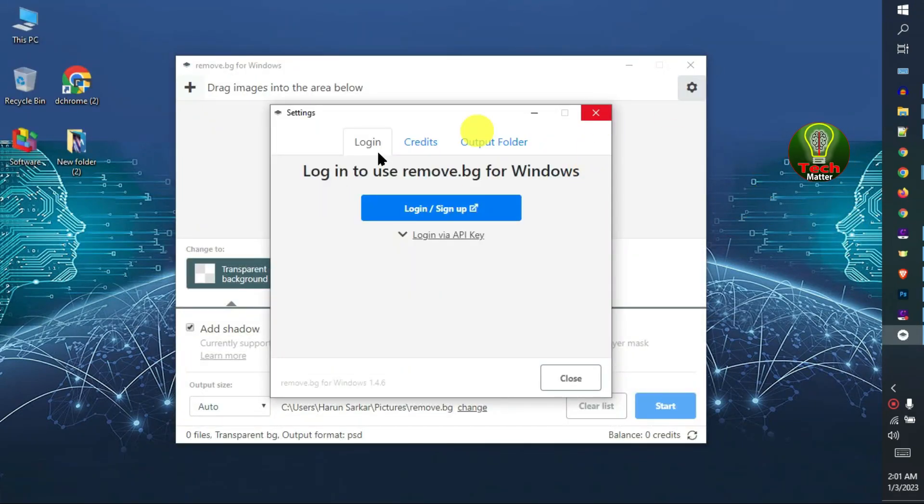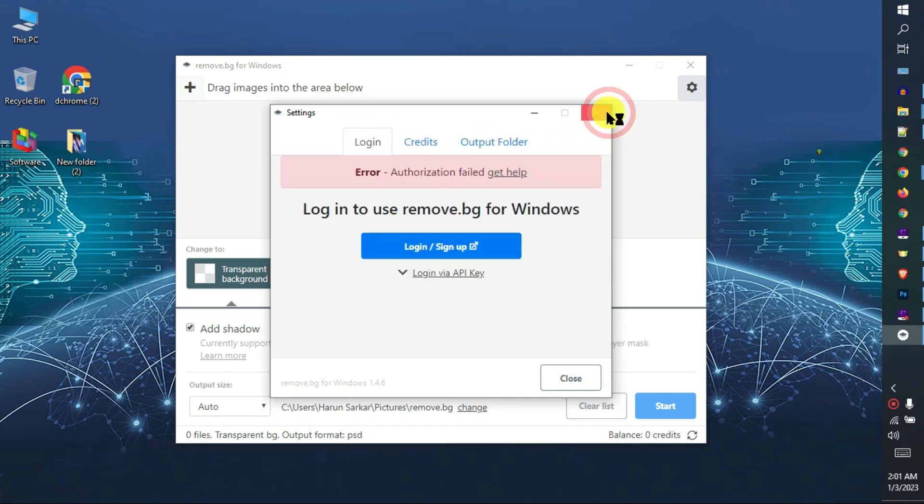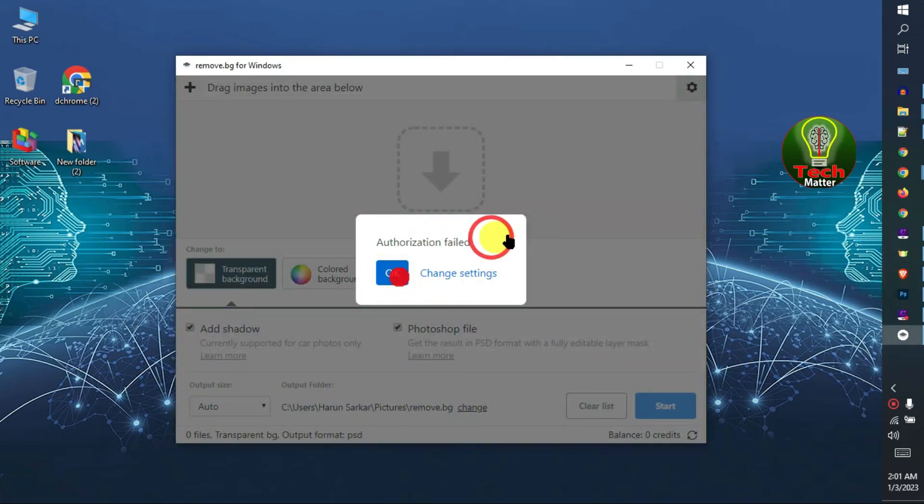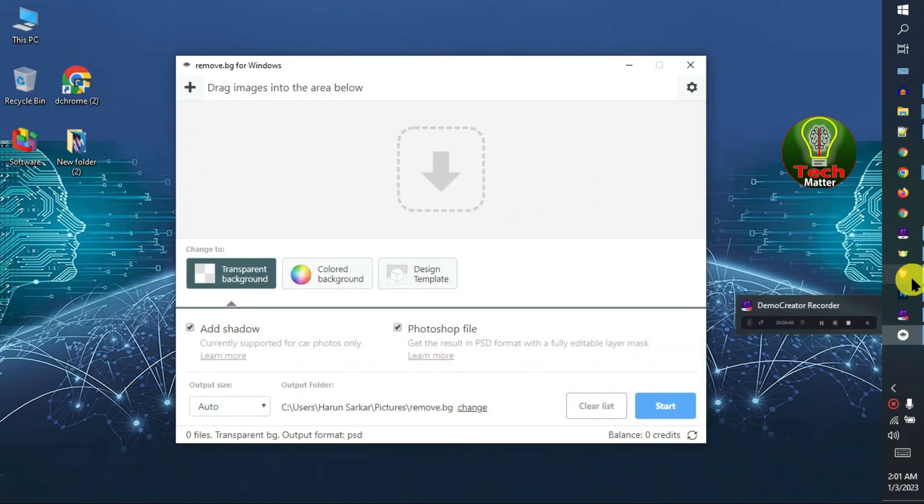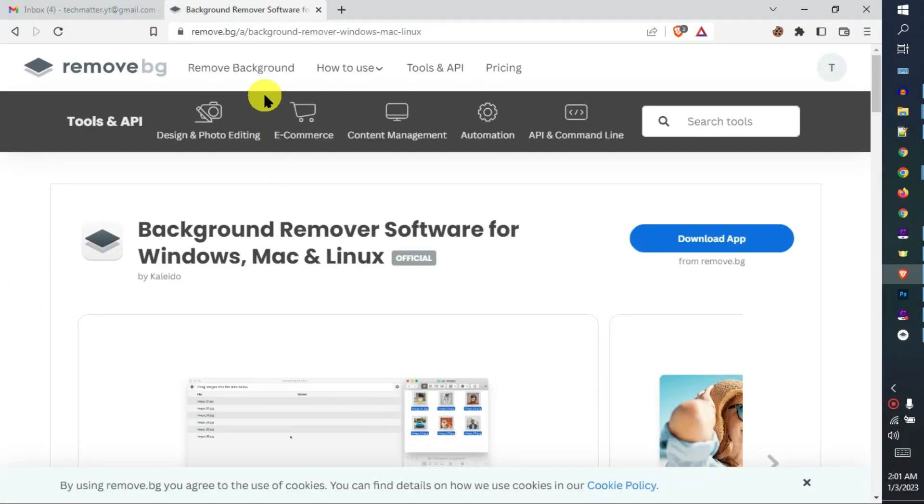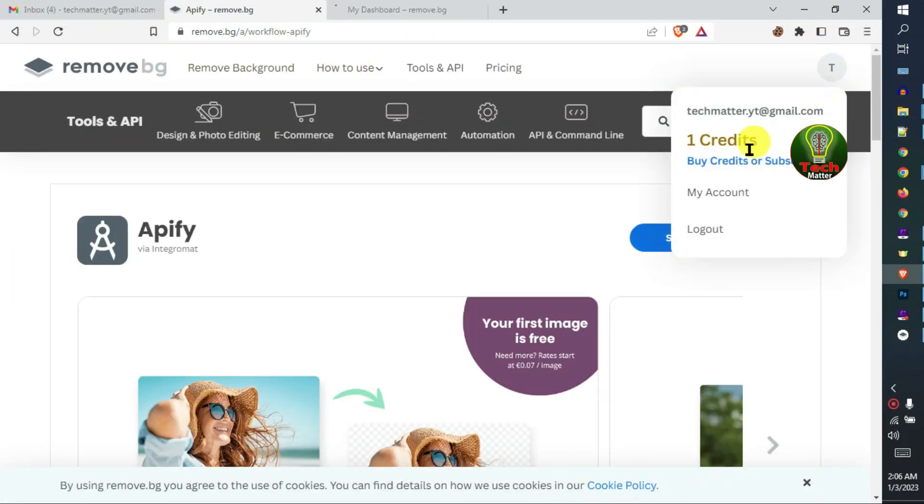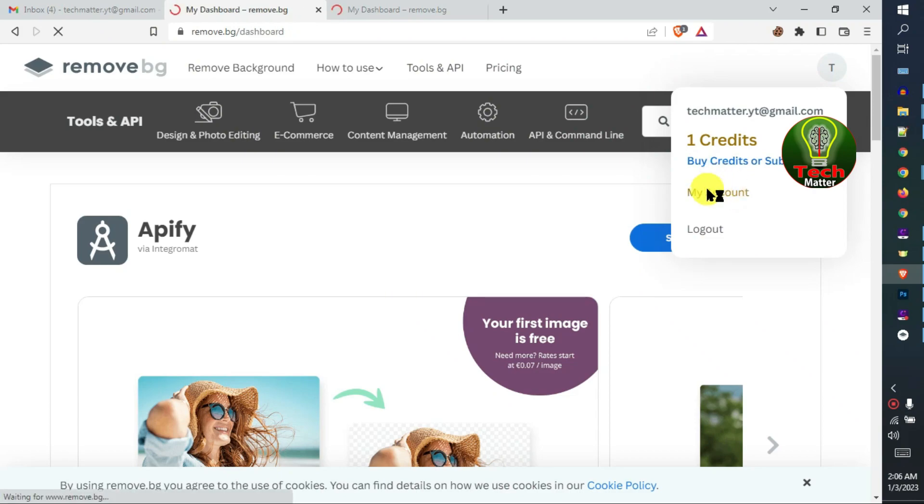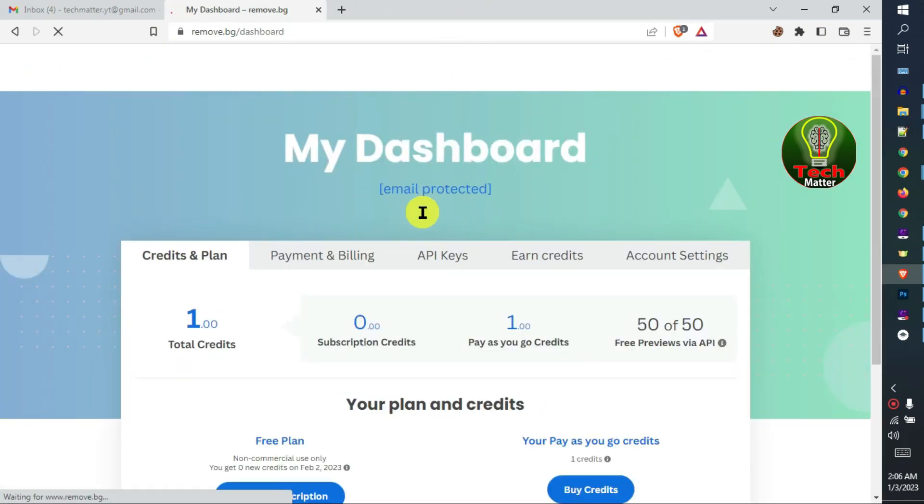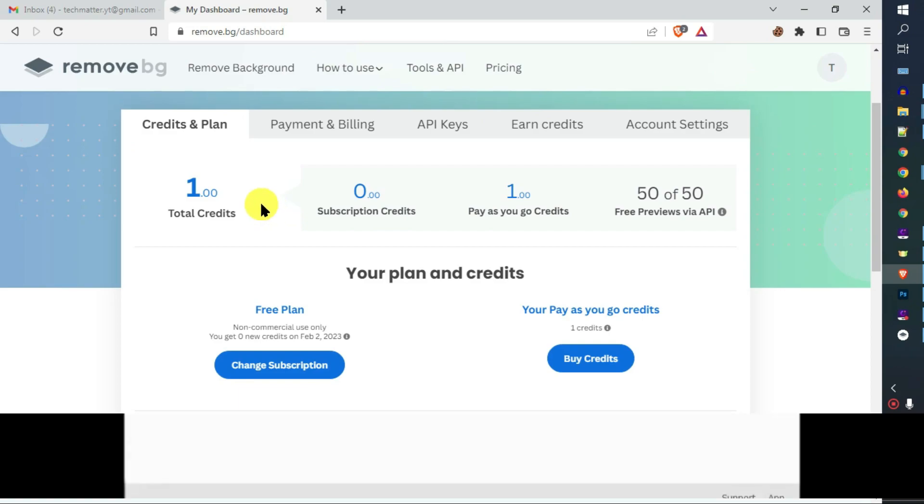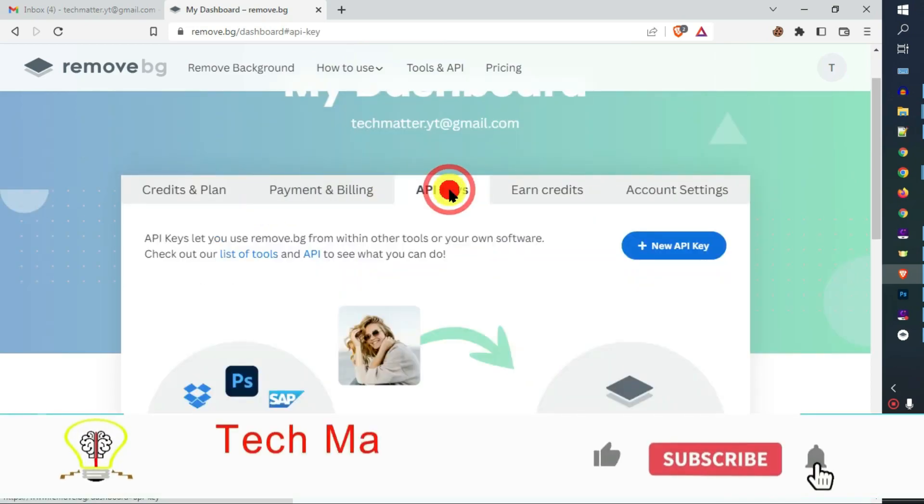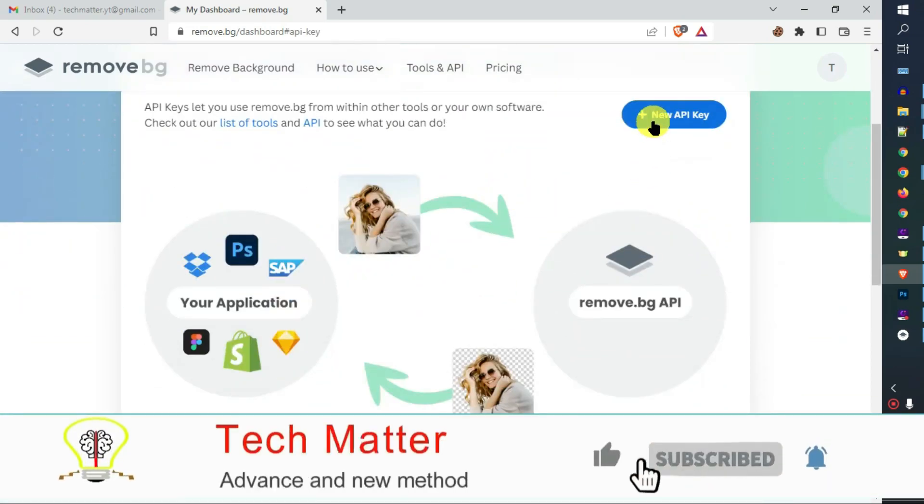Click the settings menu to set an API key. Go to your account, click My Account, then click API keys and click New API Key.